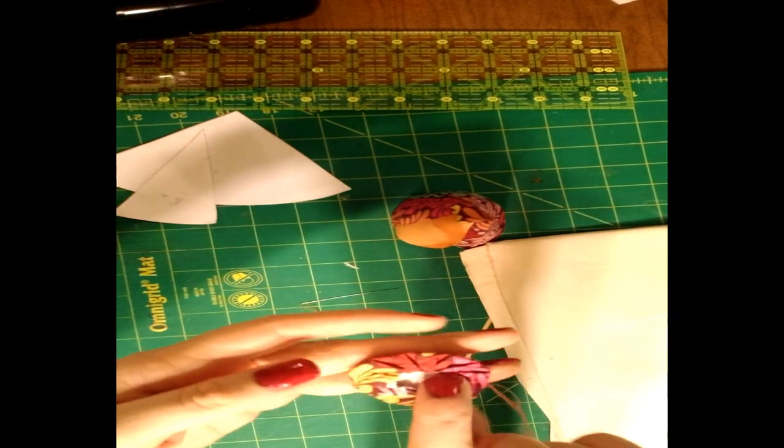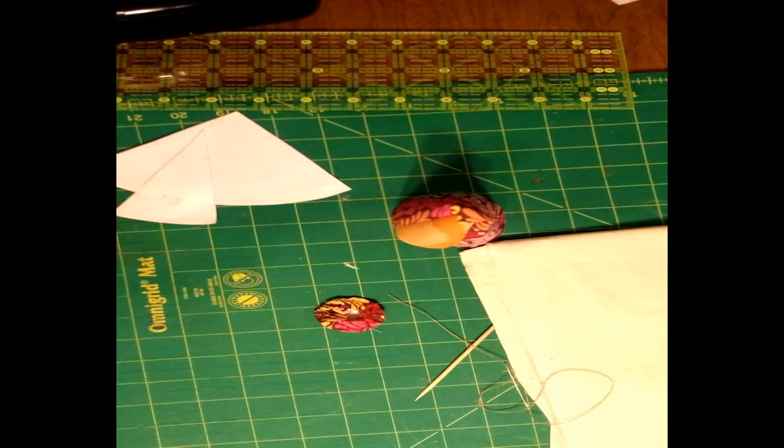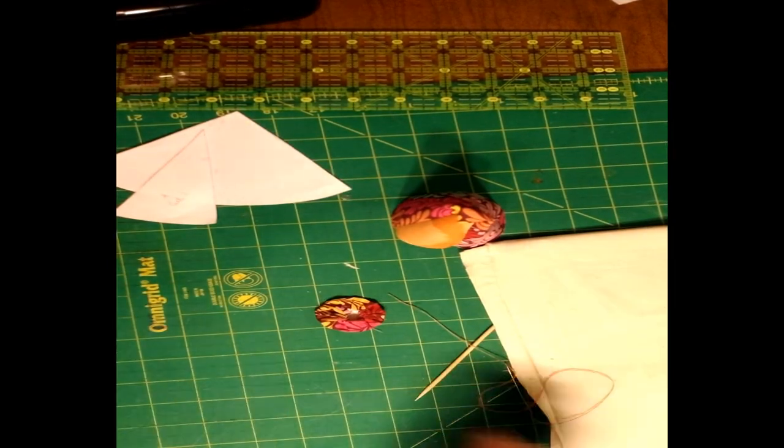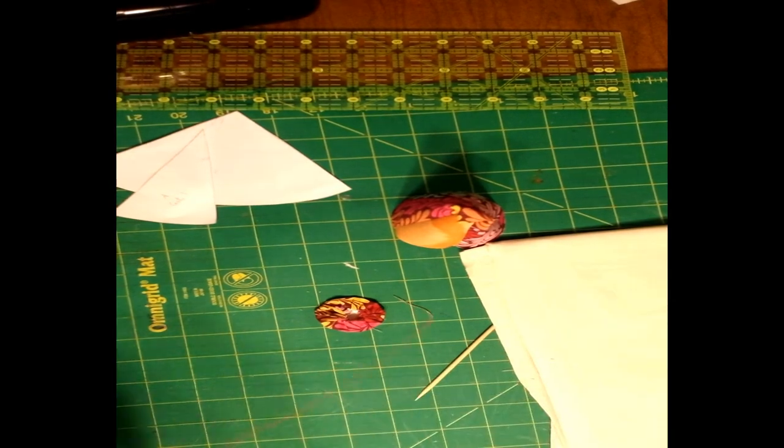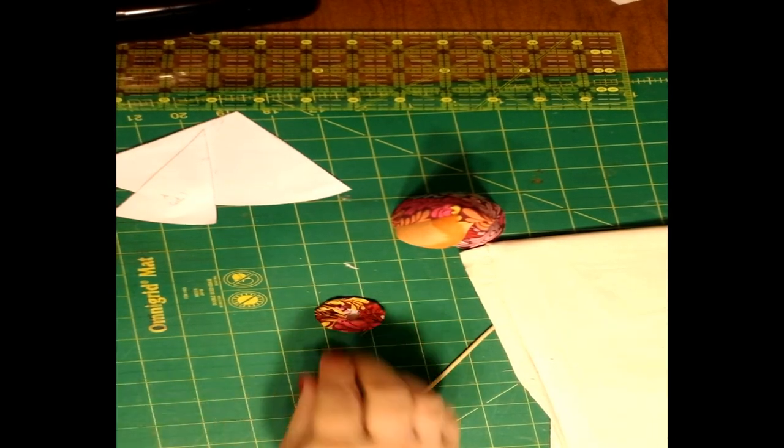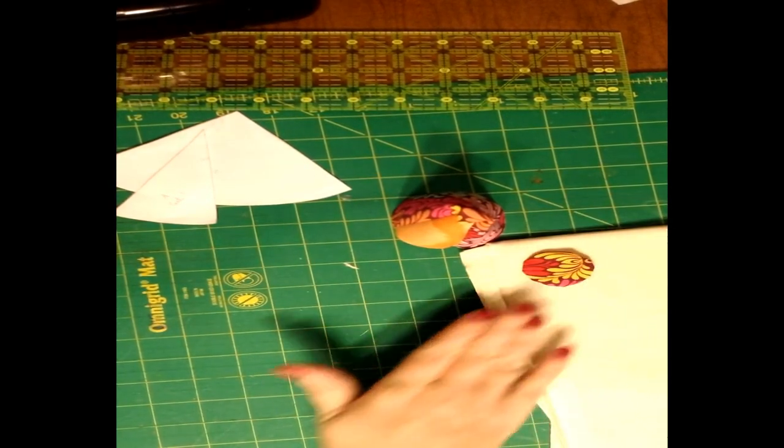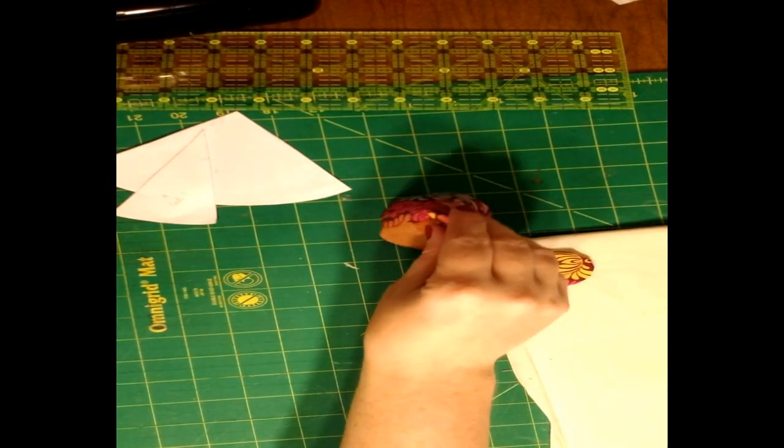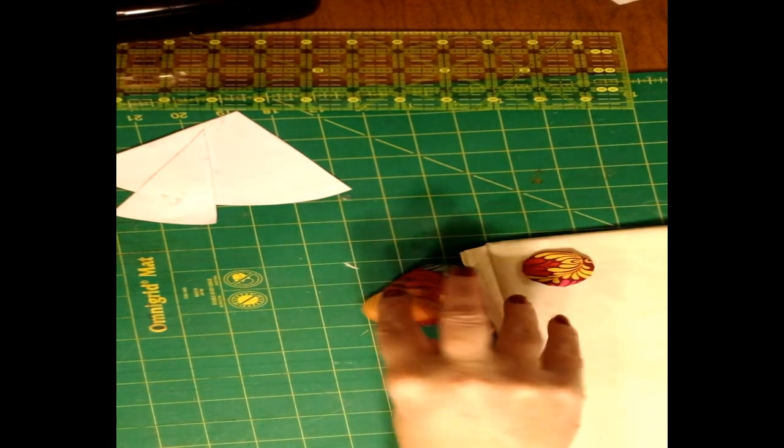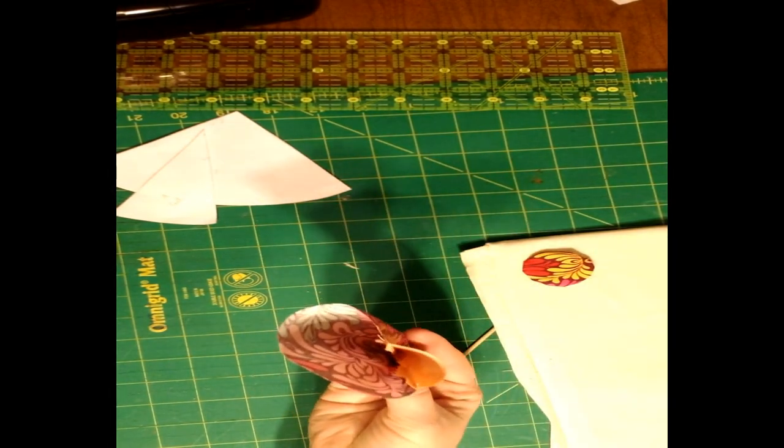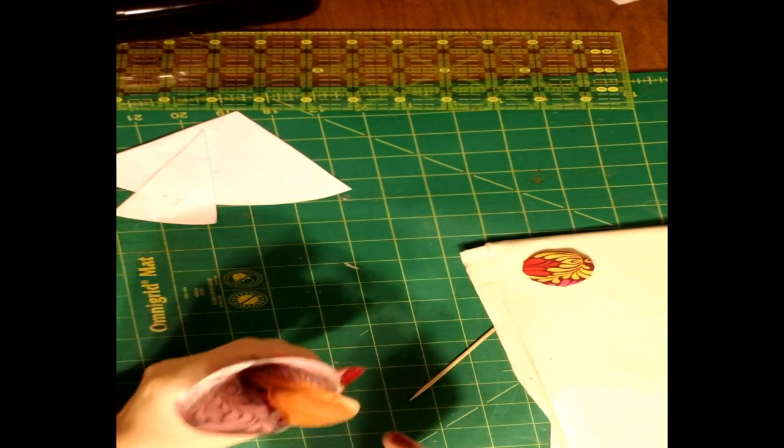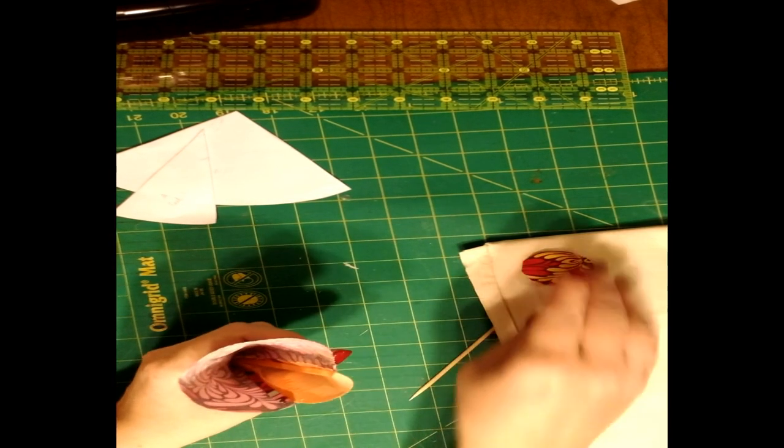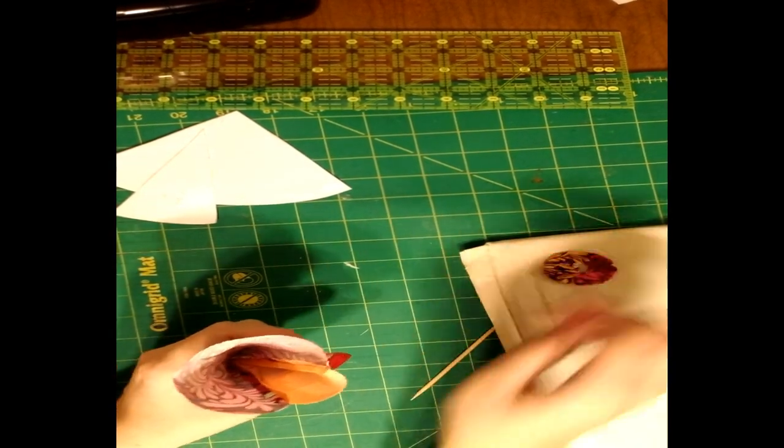We're just going to tie a knot in the thread tails there. All right, so next we're going to do the same thing to the body of the owl. So we're just going to sew along the outside edge, just like we did with the circle.